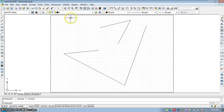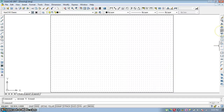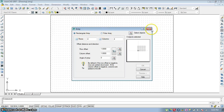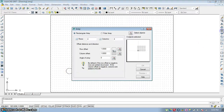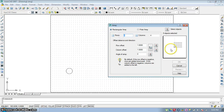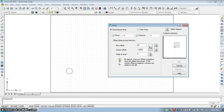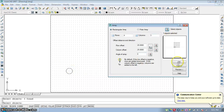The next command is Array. In Array you will find two types: Rectangular Array and Polar Array. For Rectangular Array, select a small entity, then choose Rectangular Array and specify the number of rows — for example 4 — and the number of columns, for example 3. Set the row offset distance to 25 and the column offset to 25. Select the object, press Enter, and you can preview or click OK to generate the rectangular array.